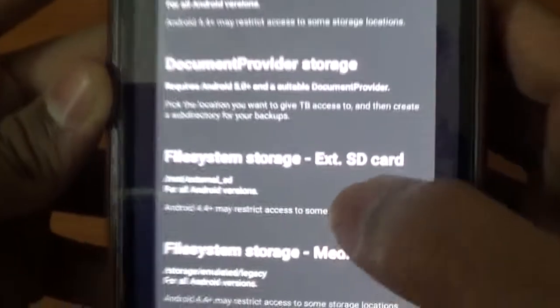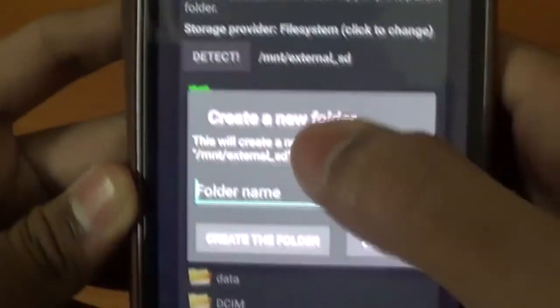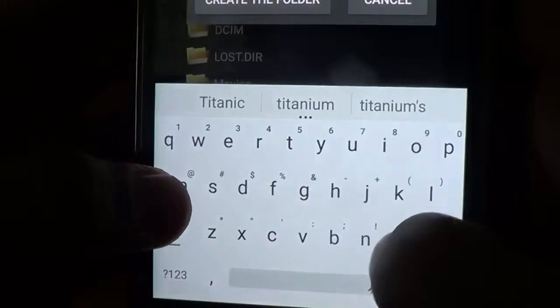Now click on File System Storage, External SD Card. I'm just going to create a new folder here. I'm going to name it Titanium Backup and create it.